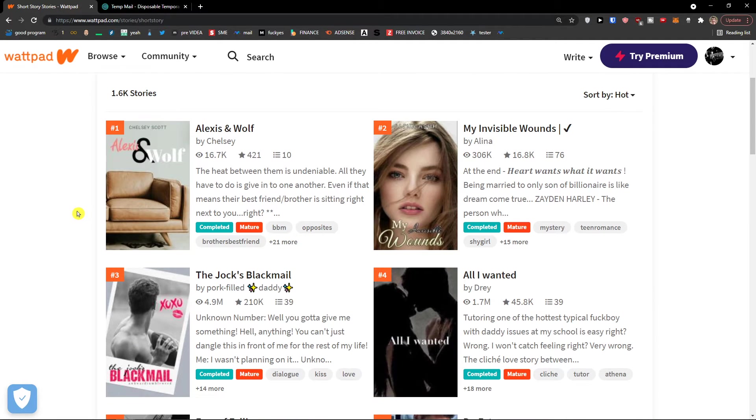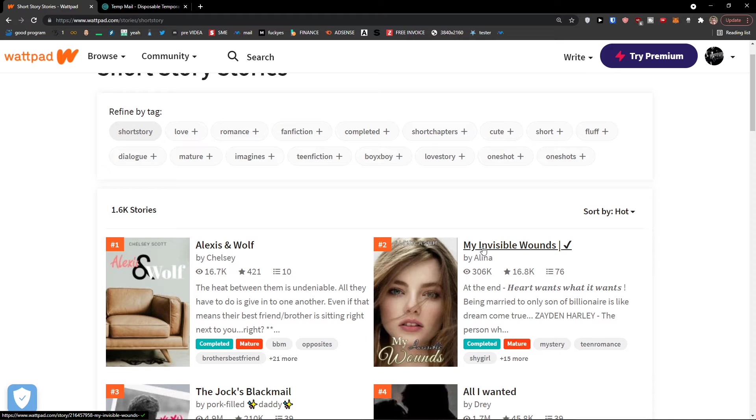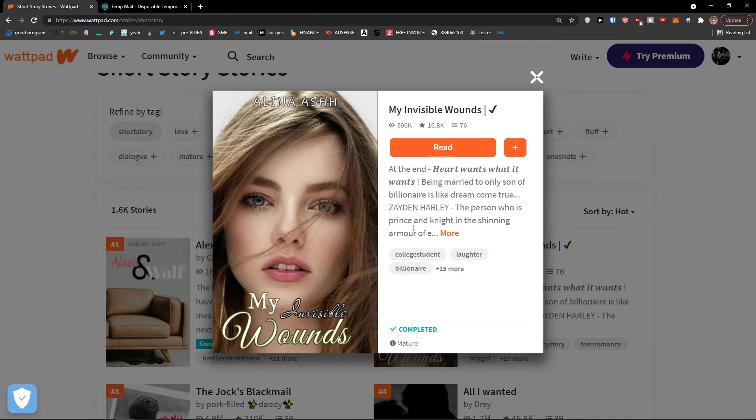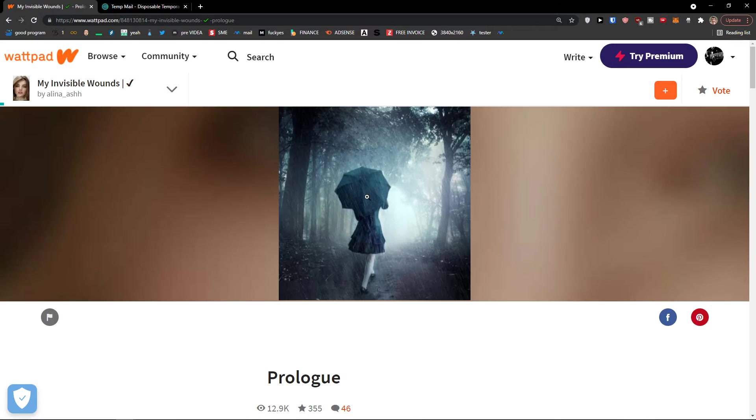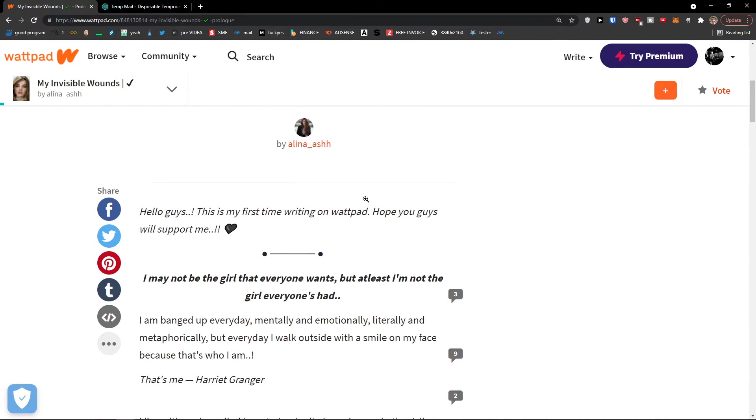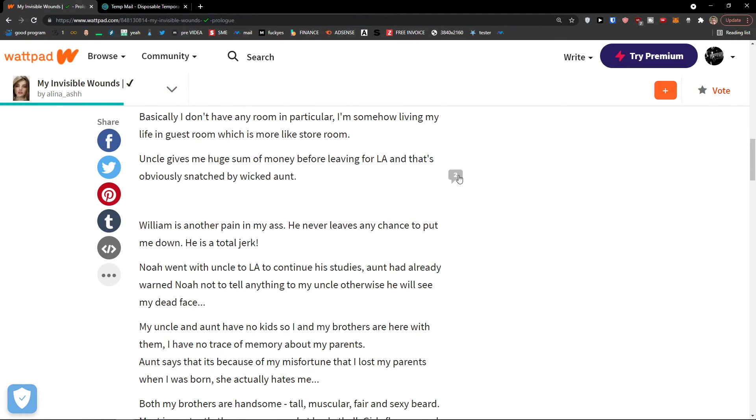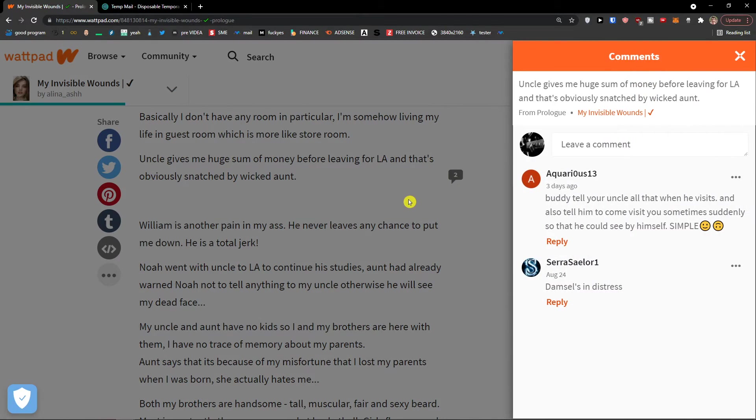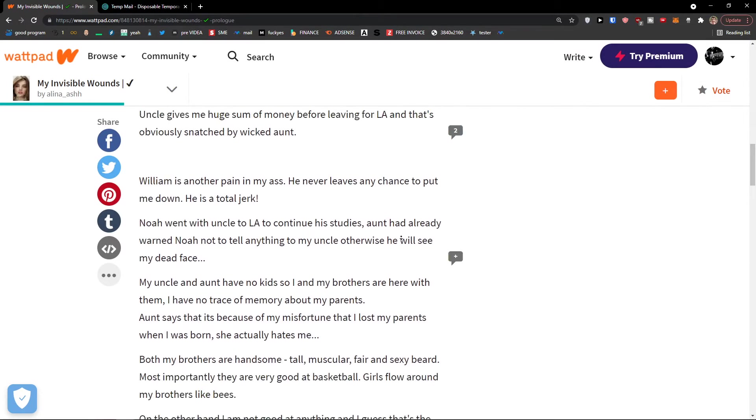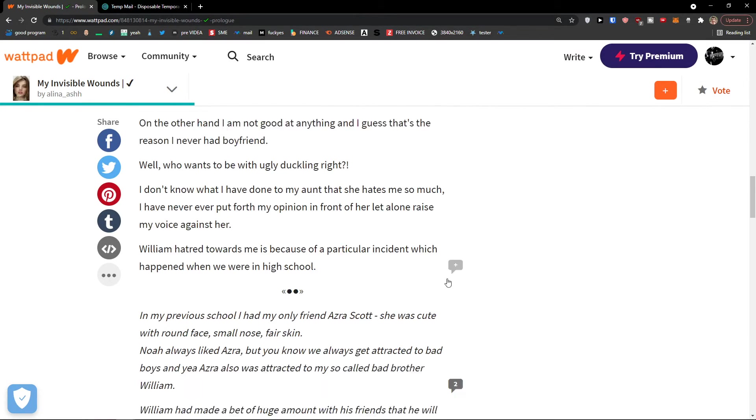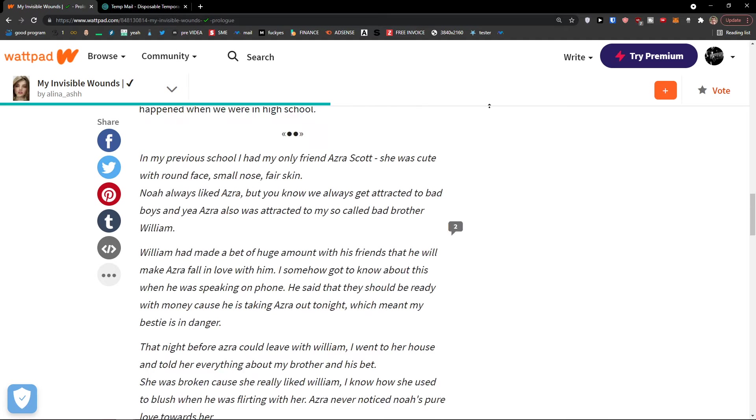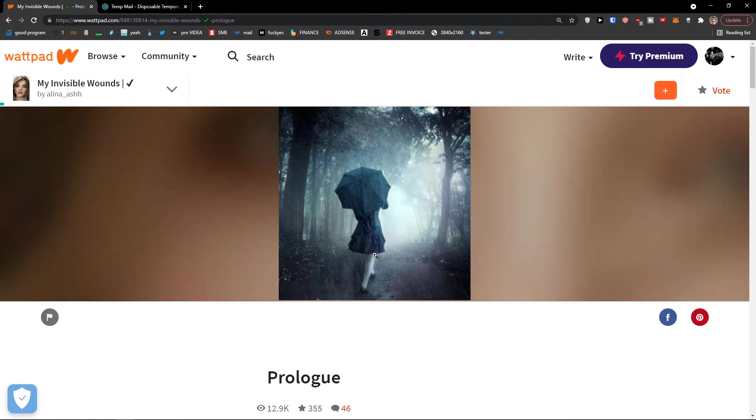And what you need to do is look at this, 'My Invisible Wounds,' and then you would click read here. So this is how we can read. You can of course add comments to everything, but this is pretty much how we can do it.